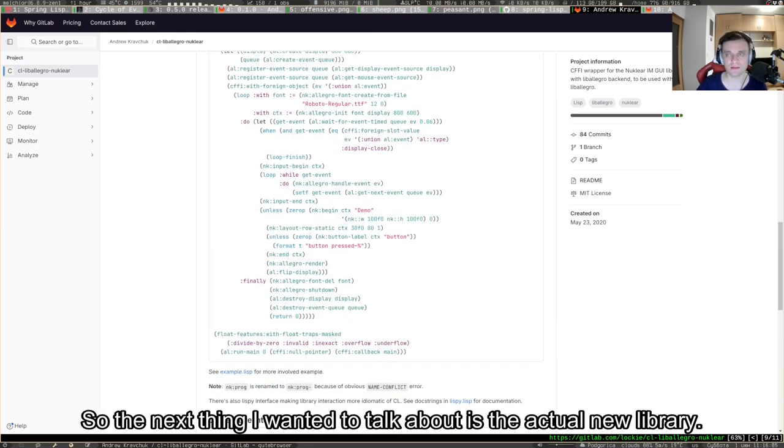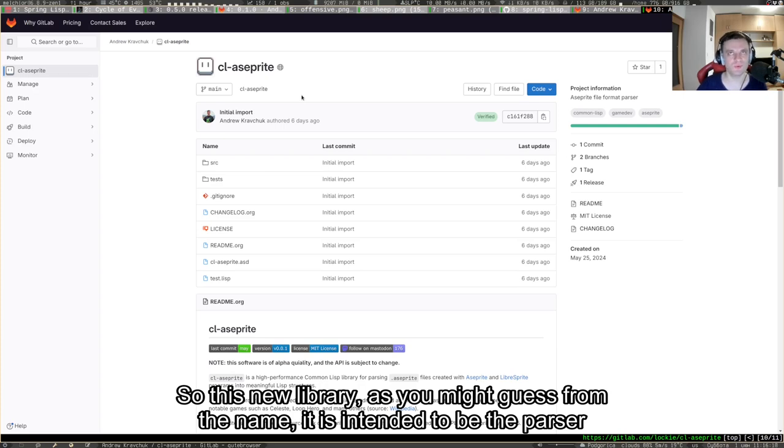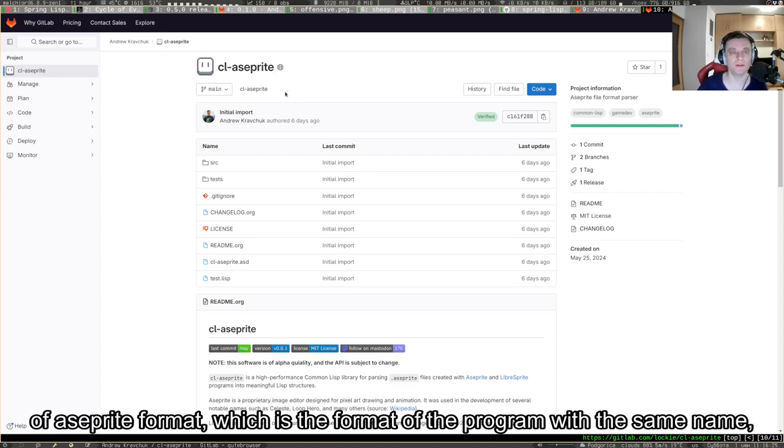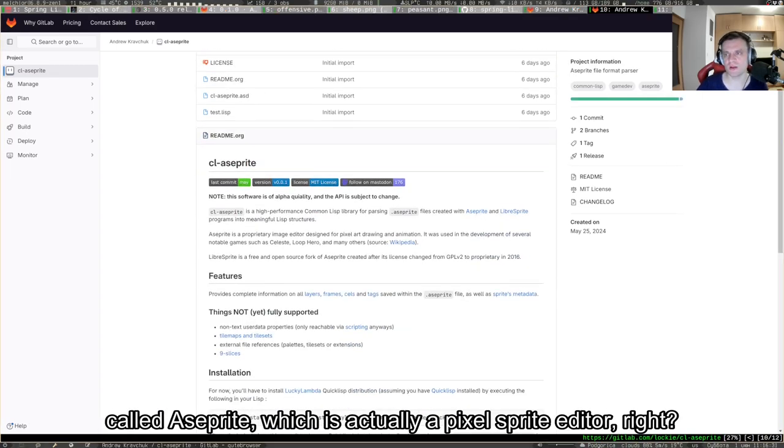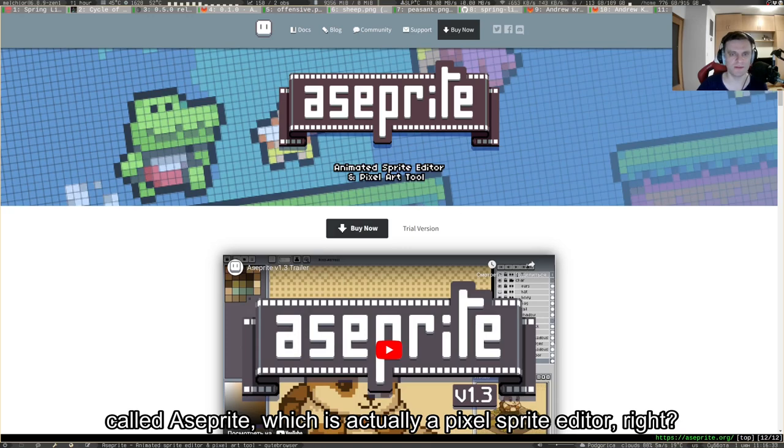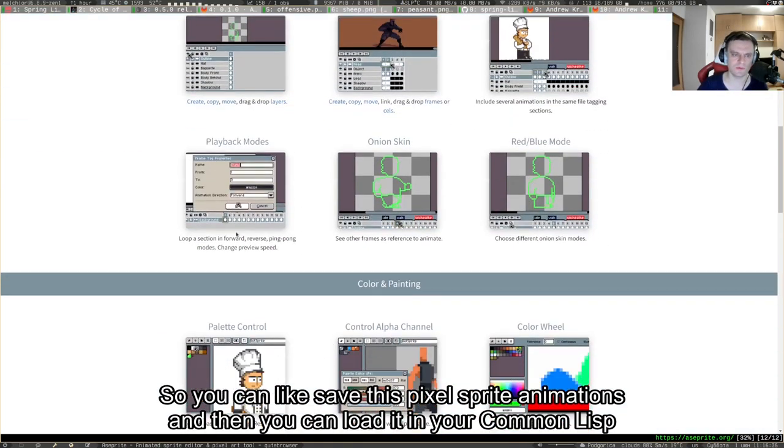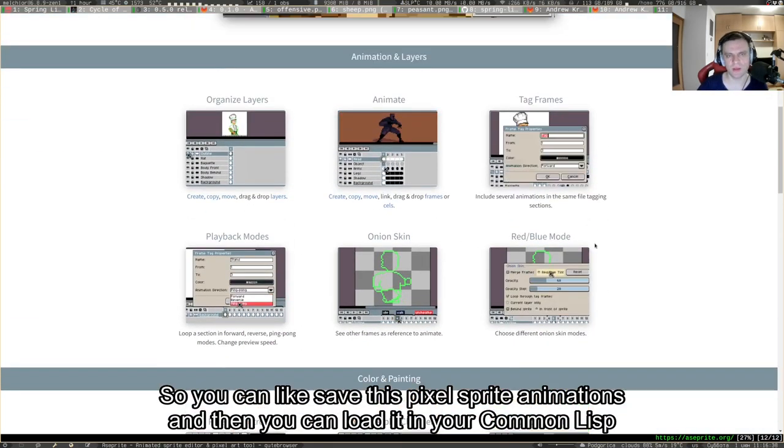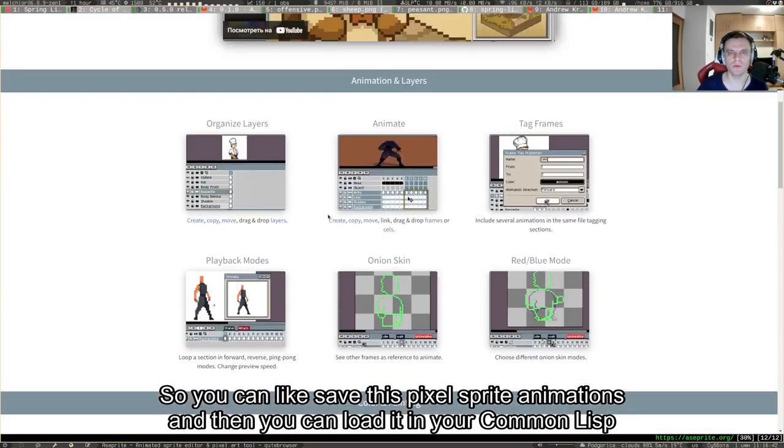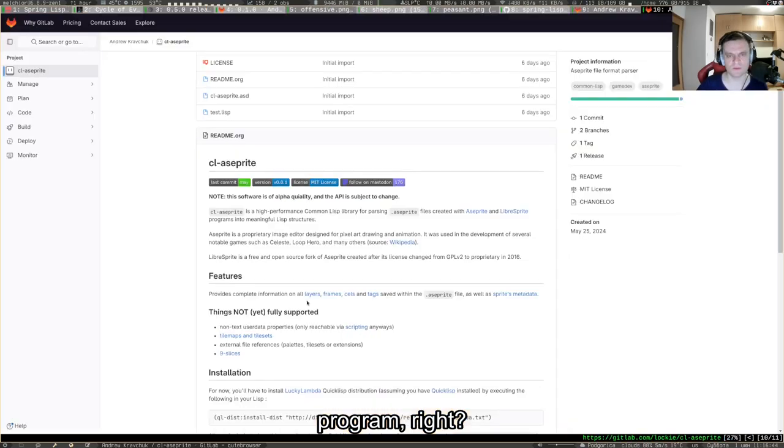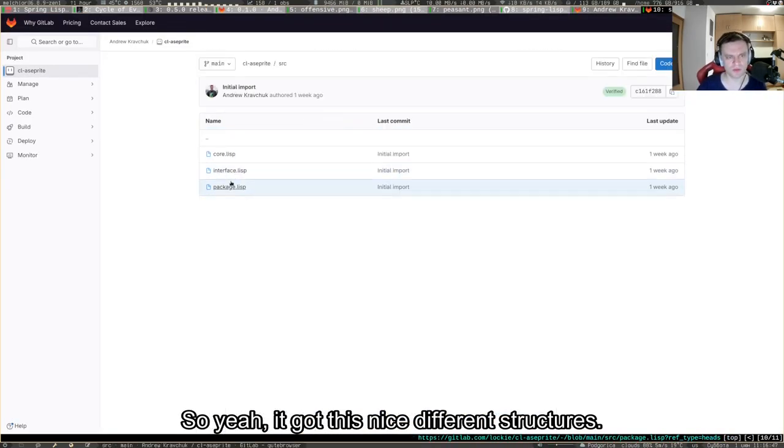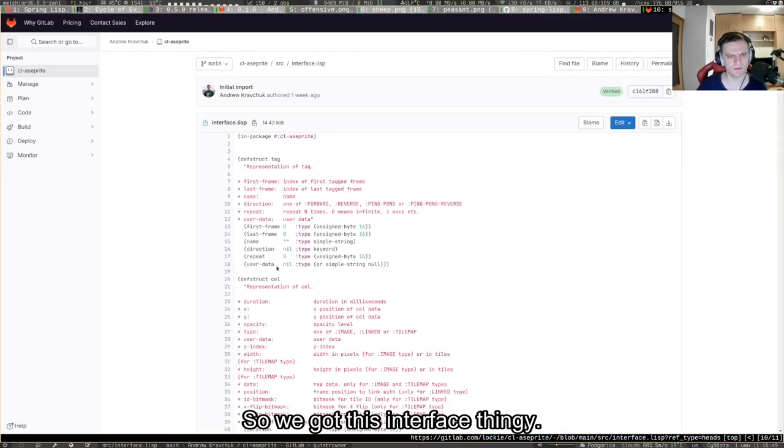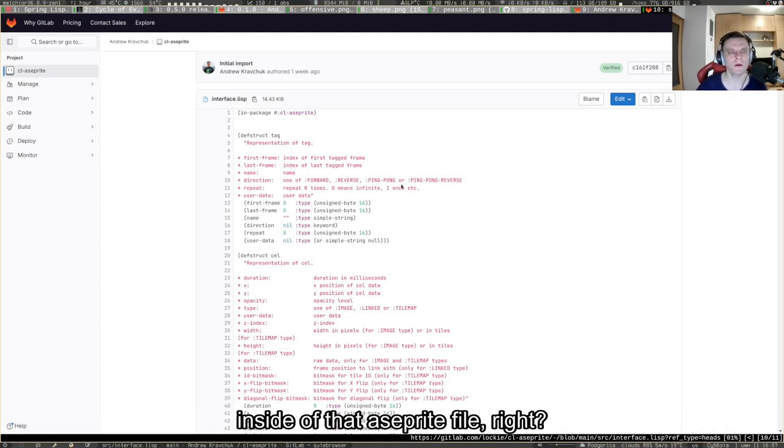The next thing I wanted to talk about is the actual new library. Now I've released a library called cl-aseprite. As you might guess from the name, it is intended to be the parser of Aseprite format, which is the format of the program with the same name. Aseprite is a pixel sprite editor. You can save pixel sprite animations and then load it in your Common Lisp program.